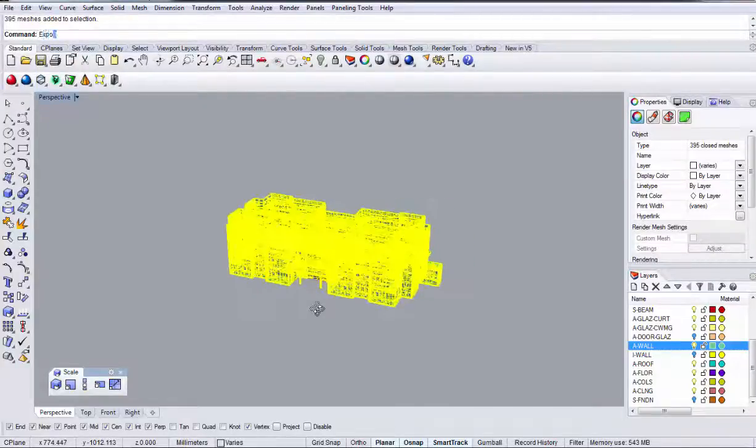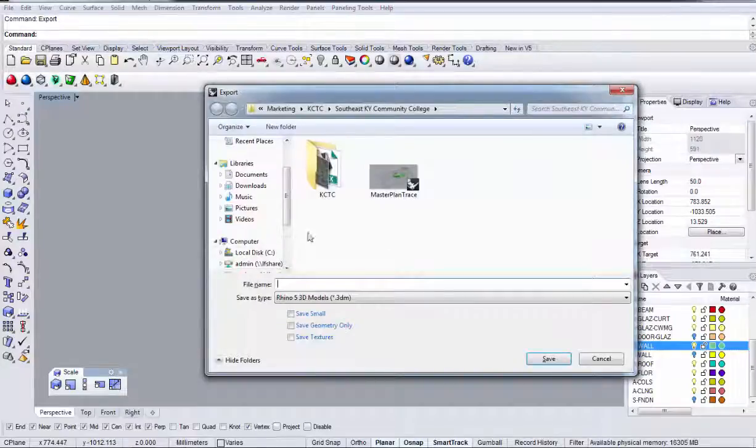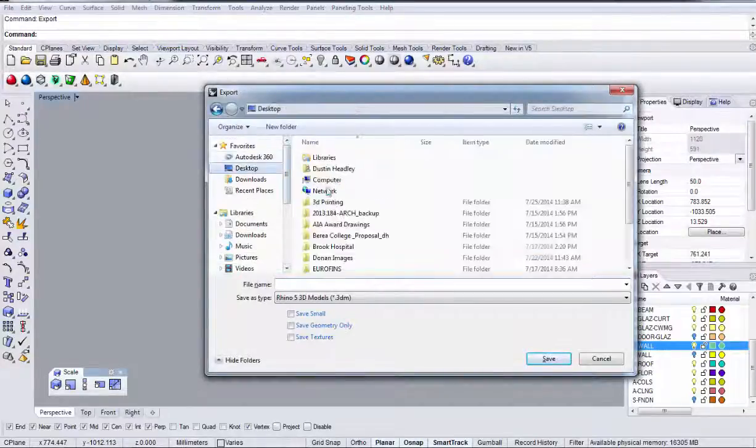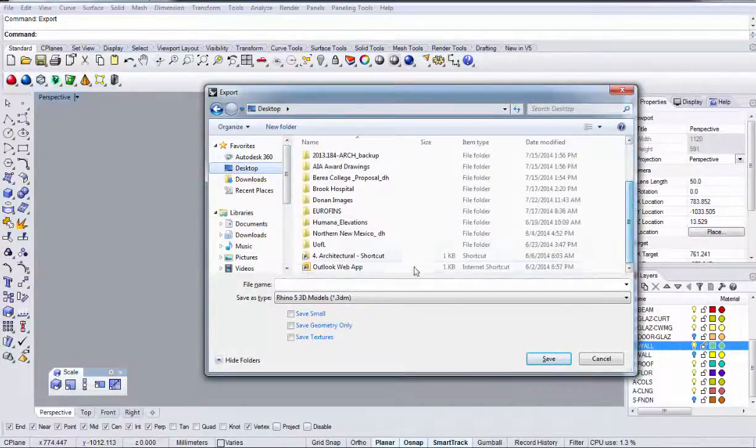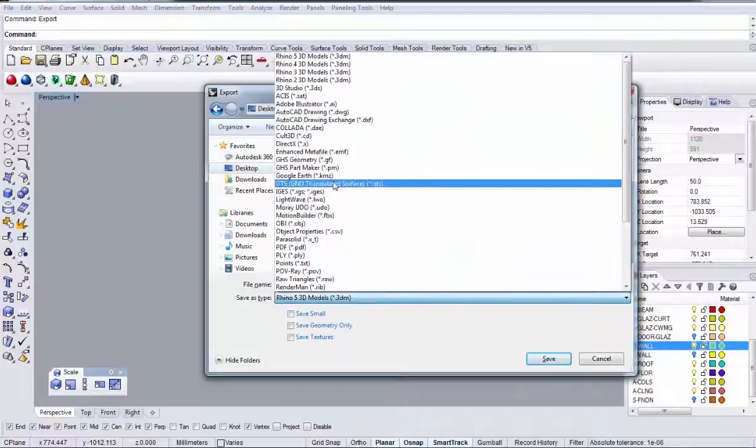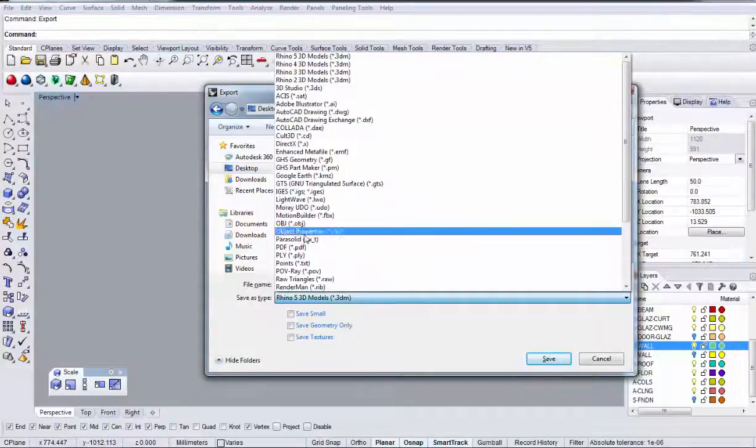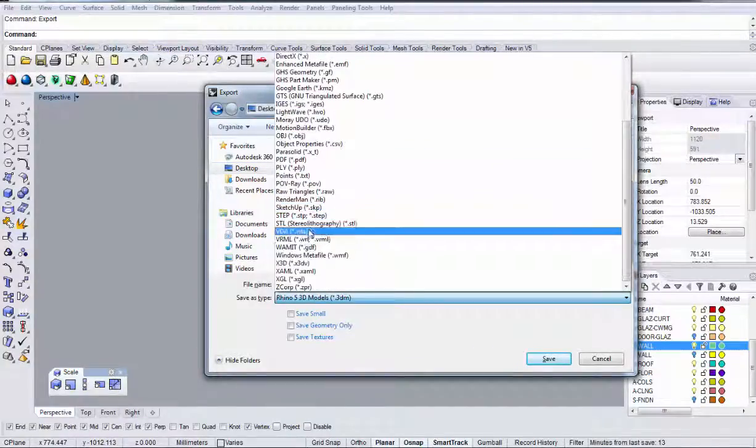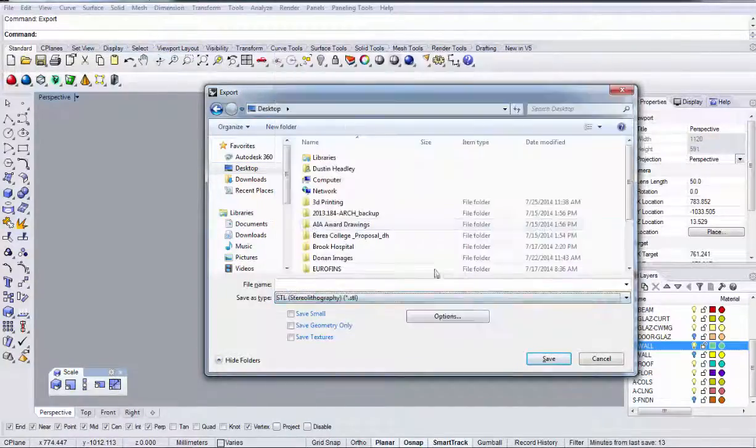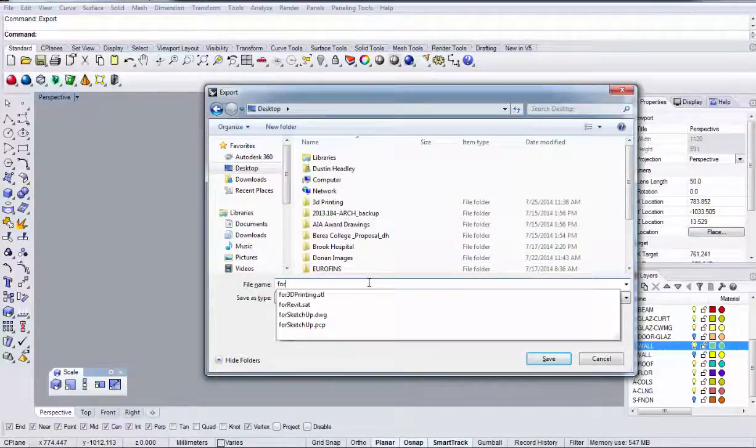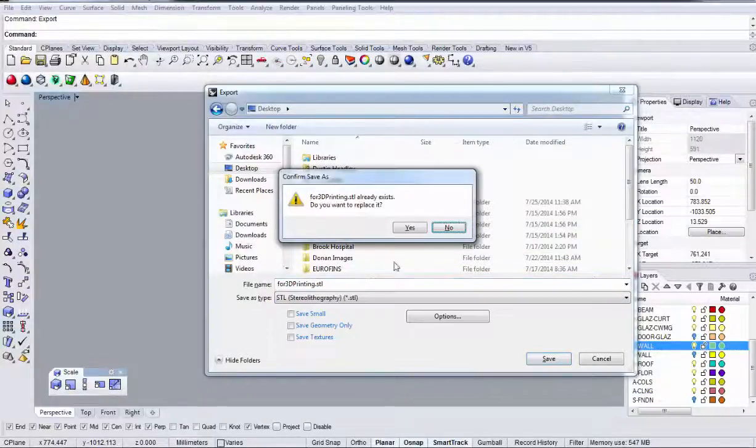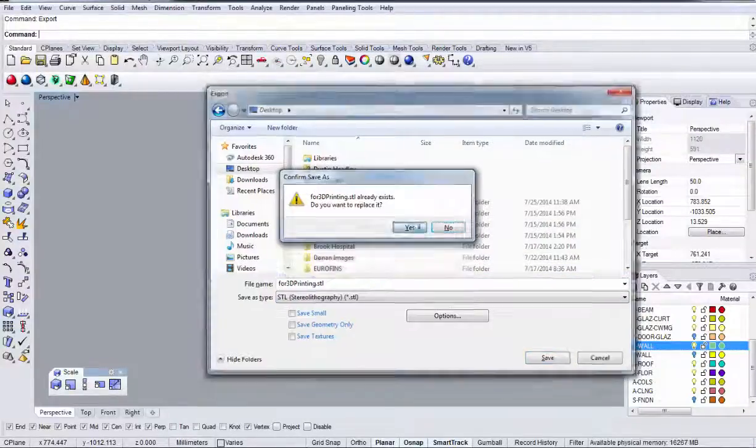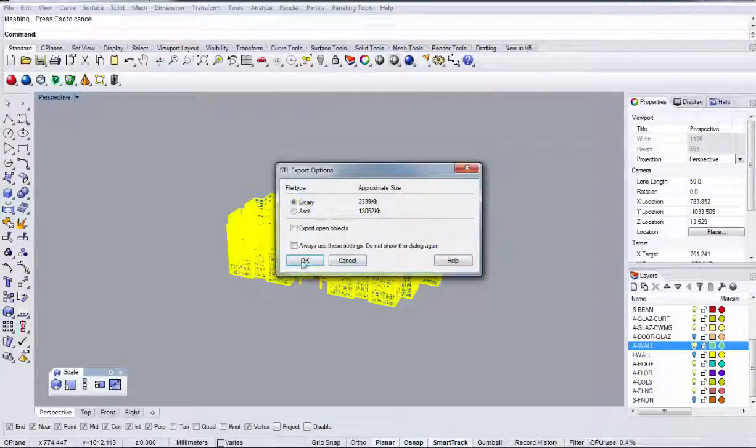And then we can take this and export it. And I'm just going to go ahead and put this on my desktop. And we're going to save this as a stereo lithography file. STL. There we go. And then we're going to save for 3D printing. And it's about 2.5 megs. It's a good size.